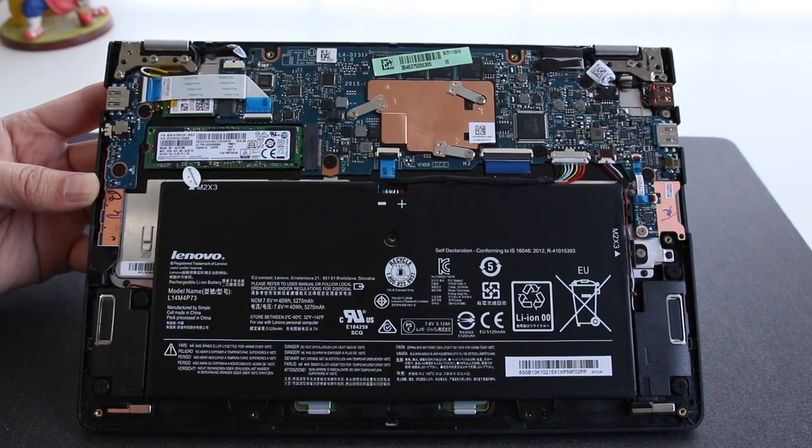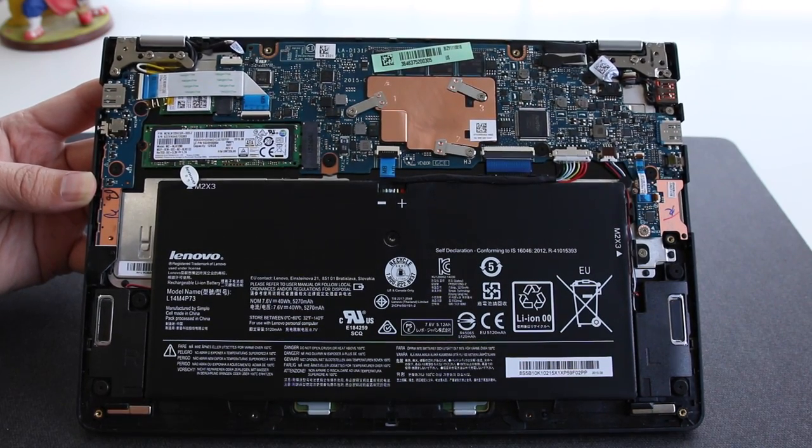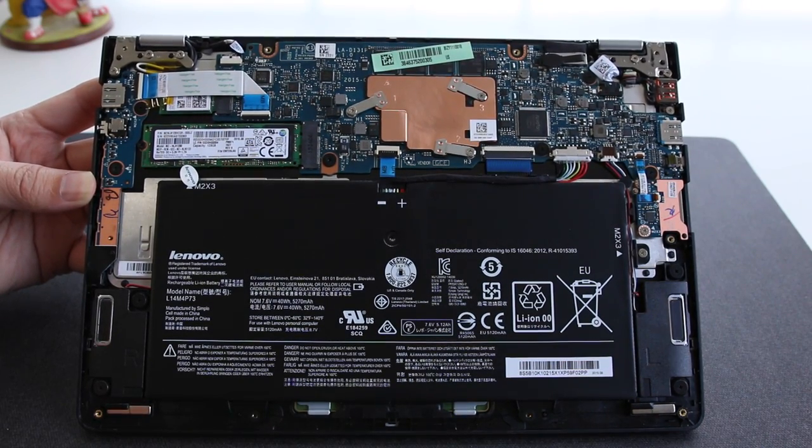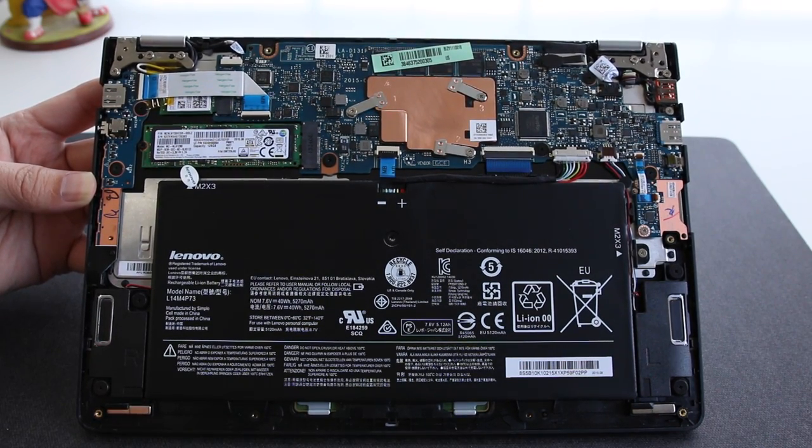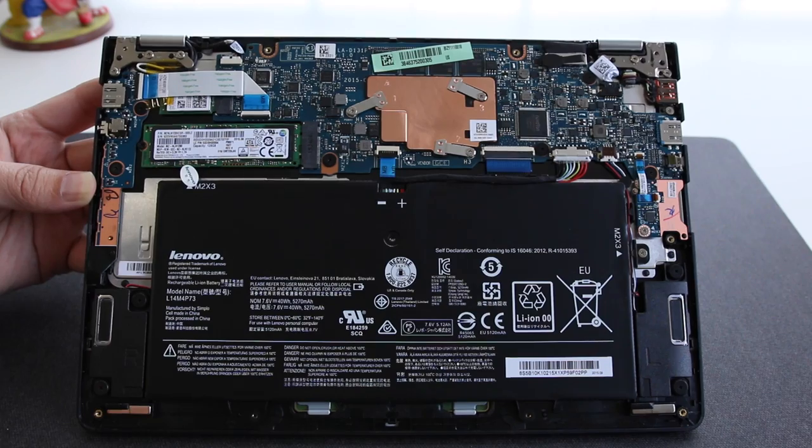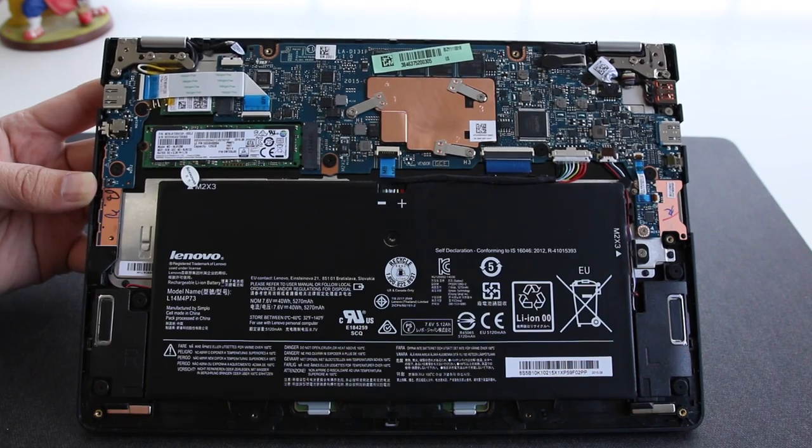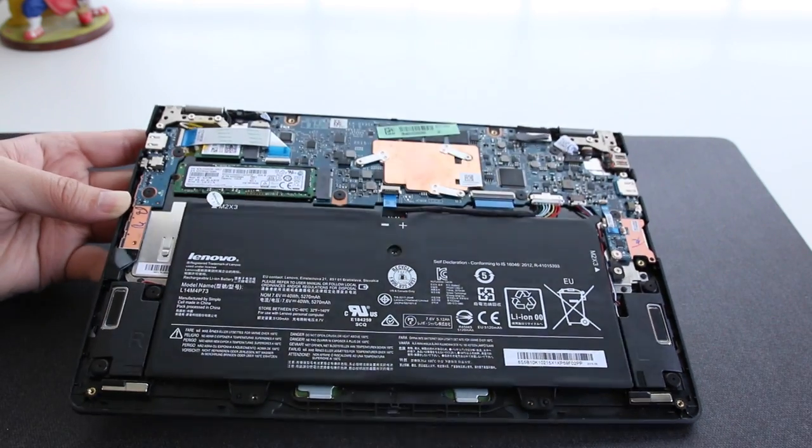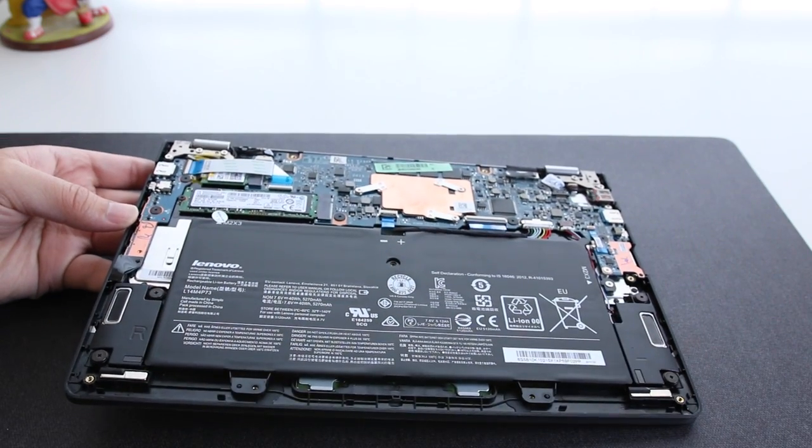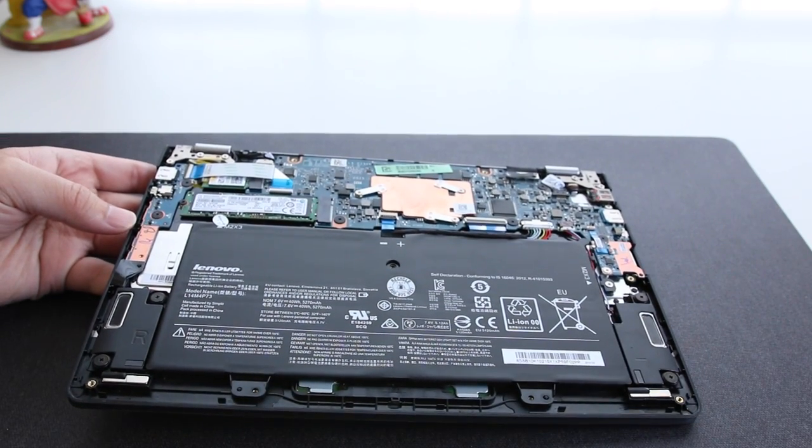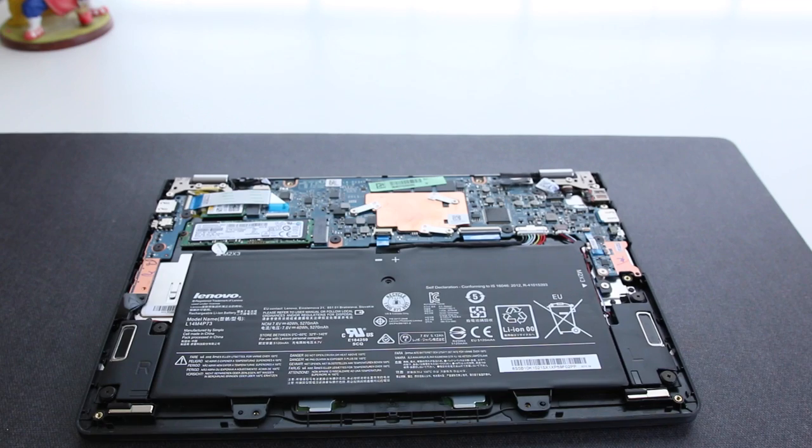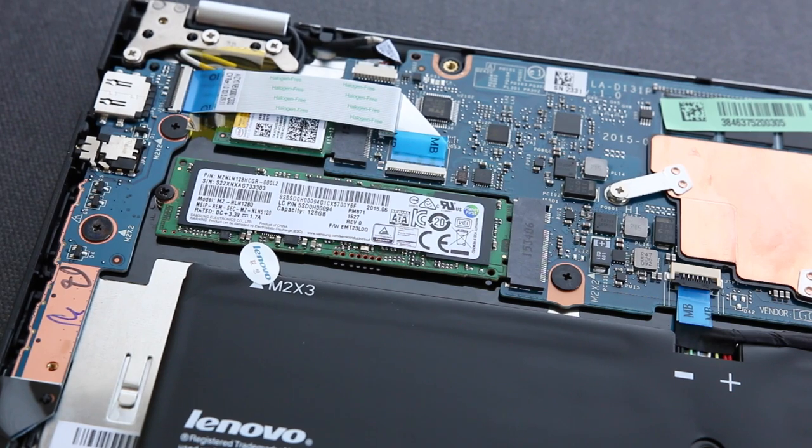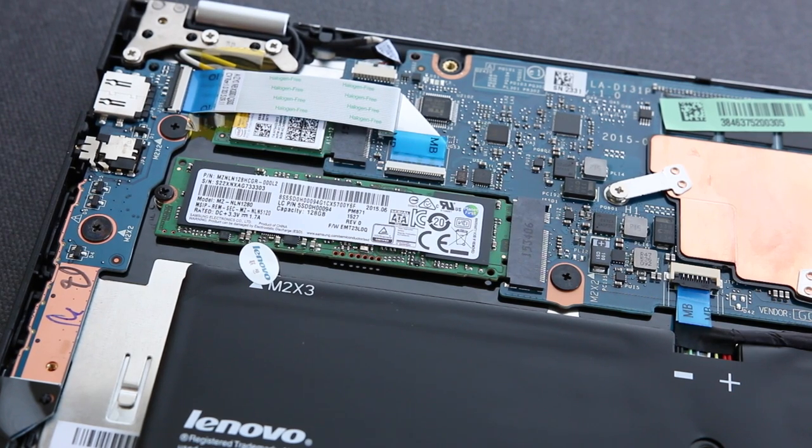Here's a quick look at the internal components of the Yoga 700 11.6-inch model. In terms of noise, well there is none. The Intel Core m3-6Y30 requires no fan, so this notebook is whisper quiet. SSD performance from this drive has been fast. Boot up times and the overall system response is quick.